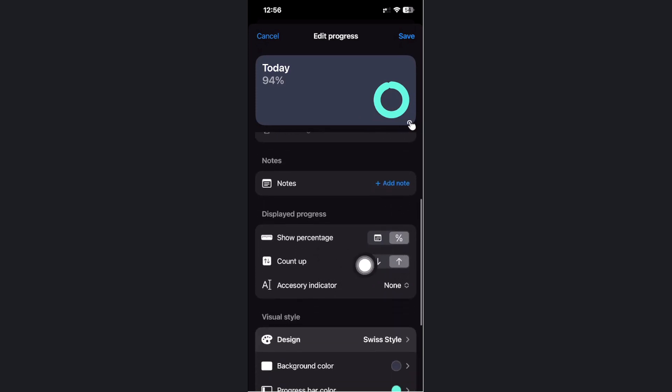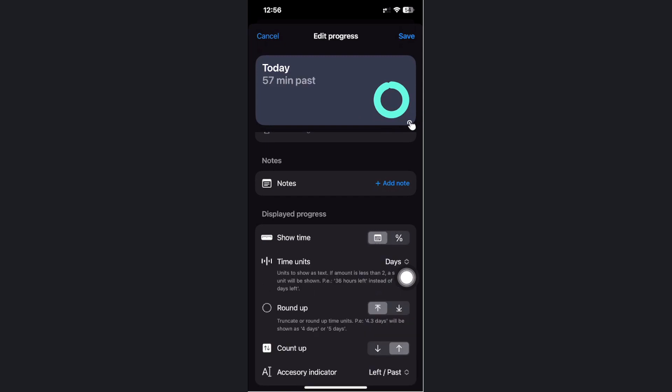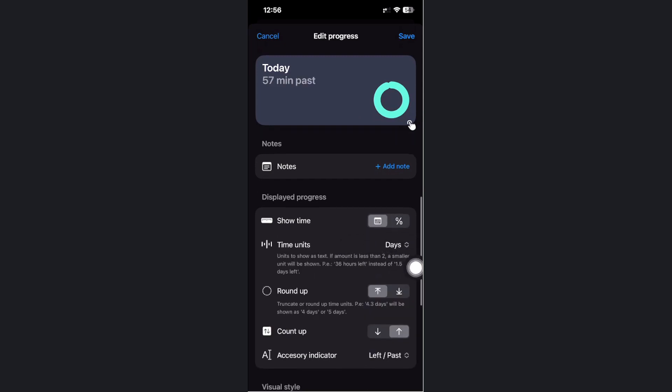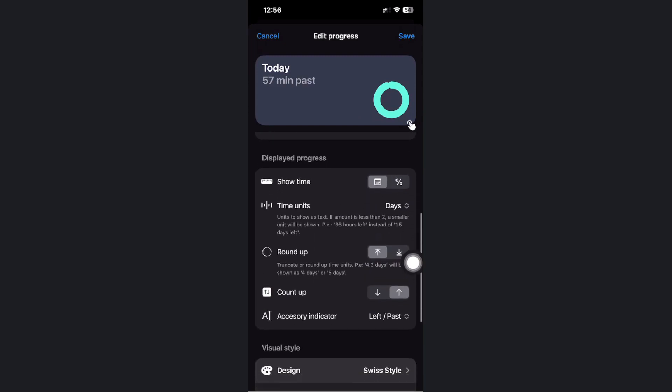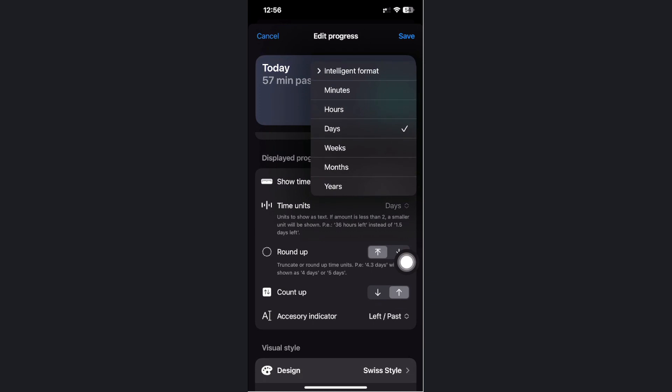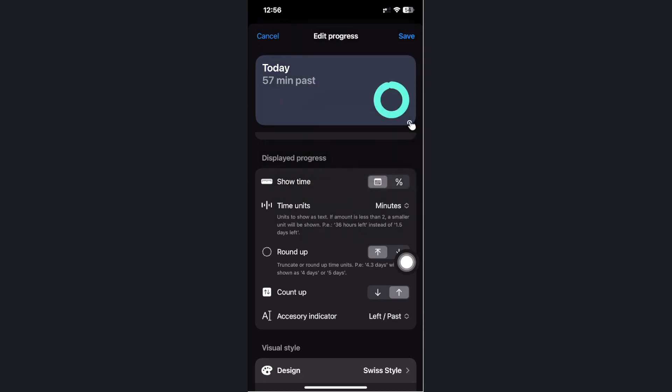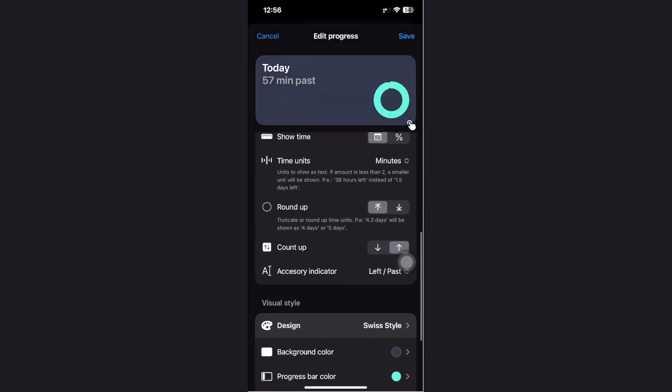You can also add some notes. You can also show the percentage or the other option which is the time from the calendar. You can also choose days, how many minutes, and a lot of different options as well.